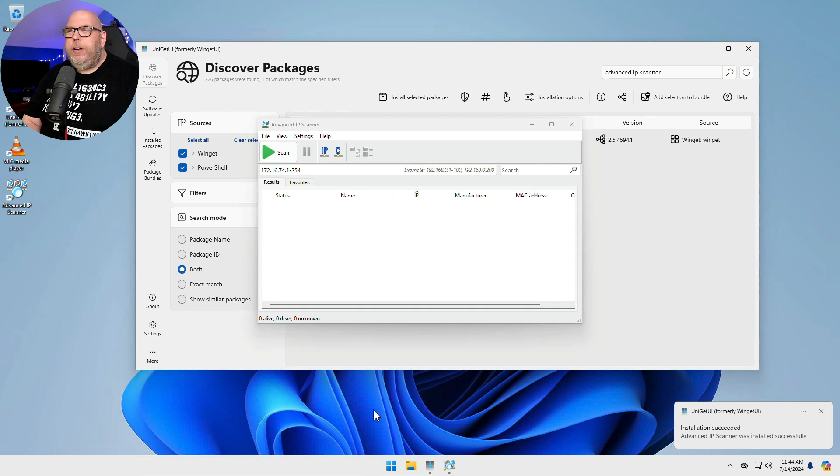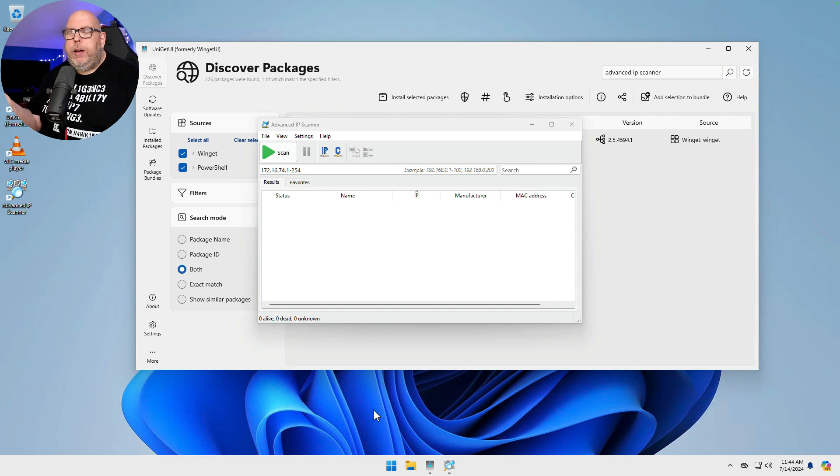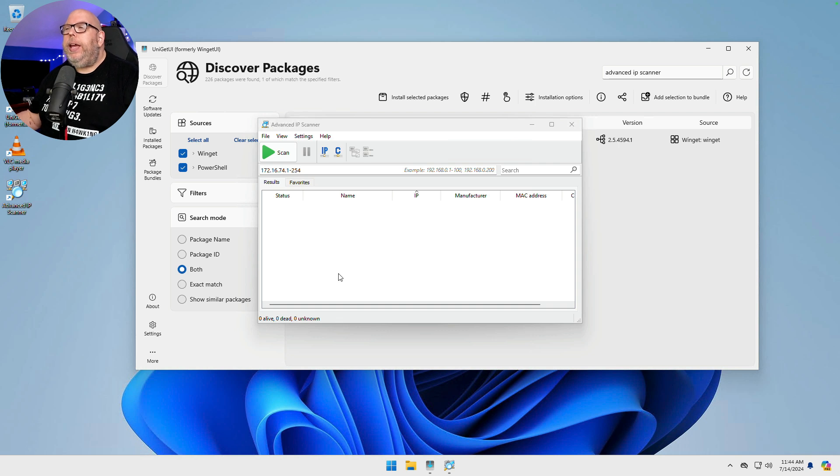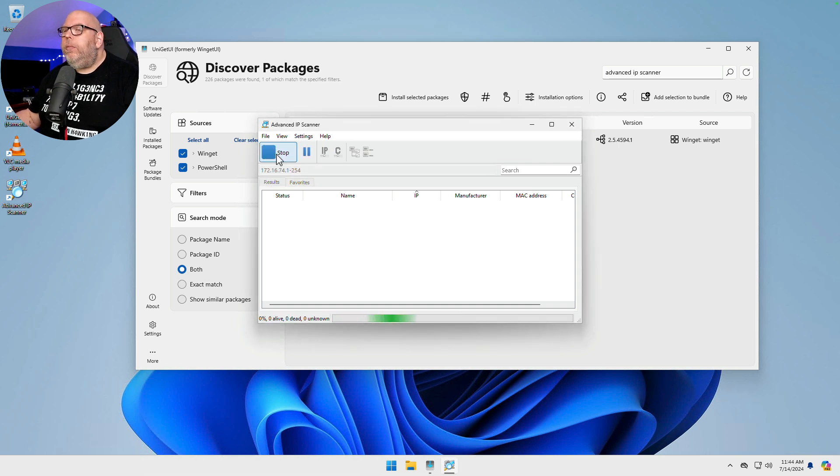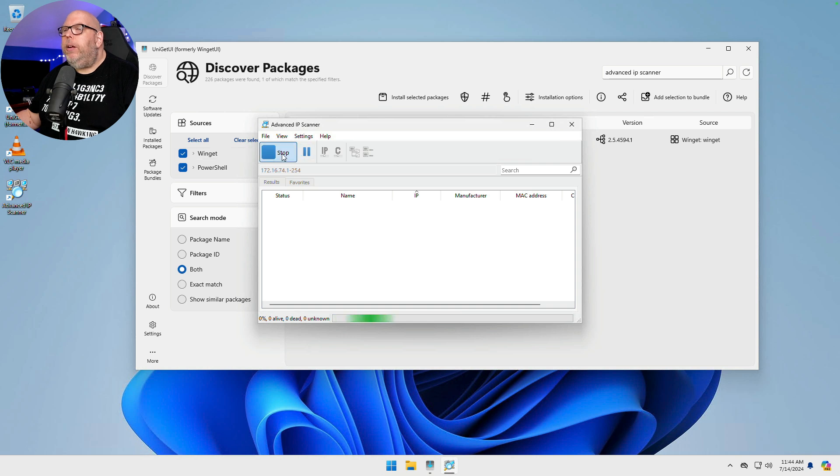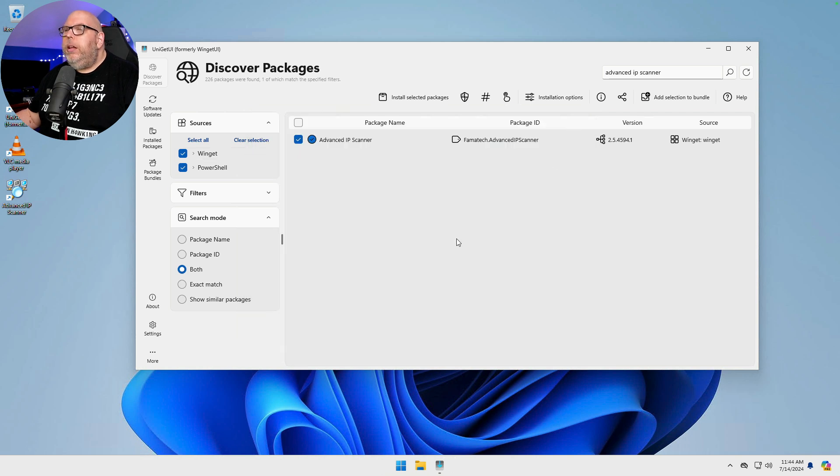Sure would be nice if Windows would pop that up over top of the running application. And then we can, of course, scan our network, which we're not going to let that run all the way through.